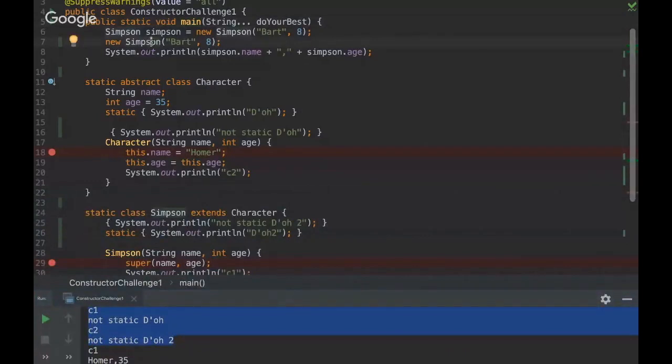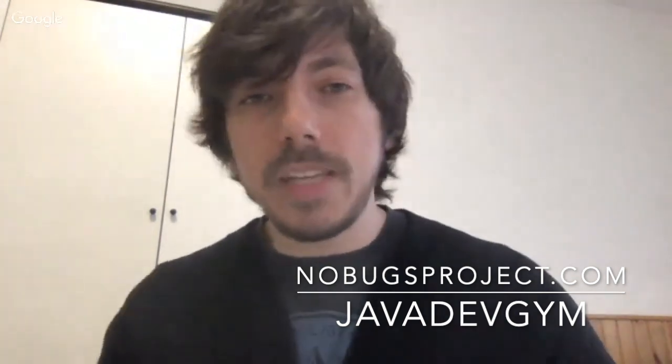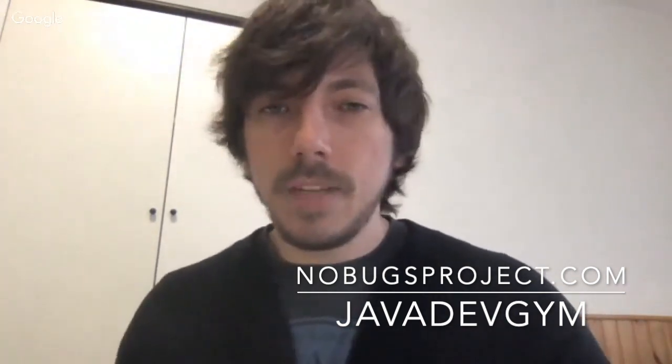And that was it for today, guys. I hope you got some value and learned more deeply about Java core. Those tips, they are important because it makes you produce better code and it makes you get rid of really tricky bugs and hiding bugs. So you can see more on nobugsbproject.com and you can go to Java Dev Gym and challenge your friends. Weekly they are ranked, so you can compete with your friends and co-workers. That's it. See you next week.